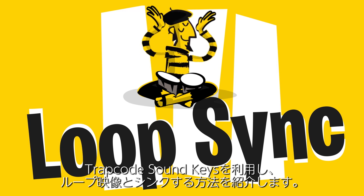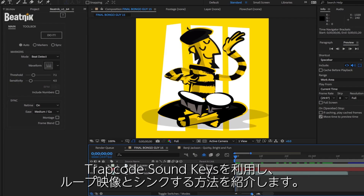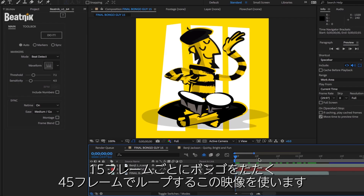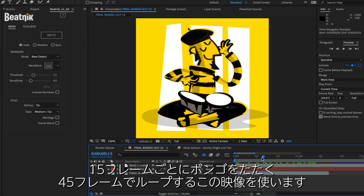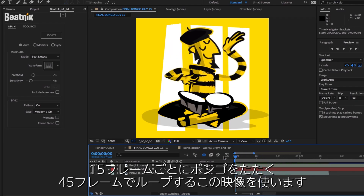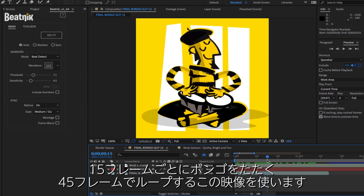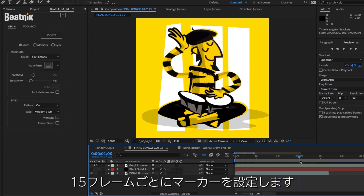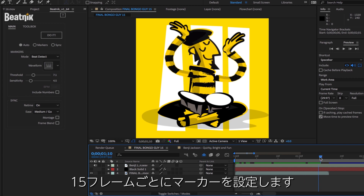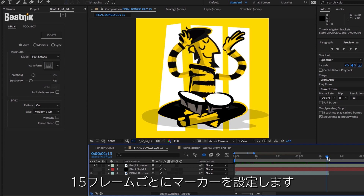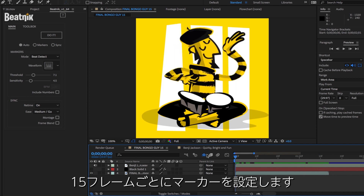This is a quick tutorial on how to sync a loop to an audio track using Trapcode Sound Keys. I'm going to use our bongo player. It's a 45 frame loop and he hits the bongos every 15 frames. So we're going to want to put down a marker on every 15 frames each time he hits the bongo.